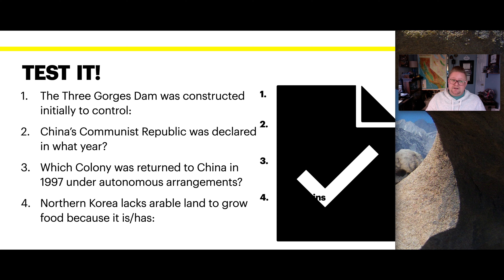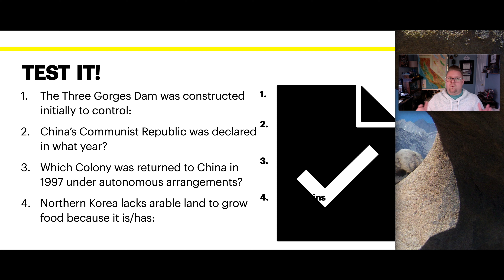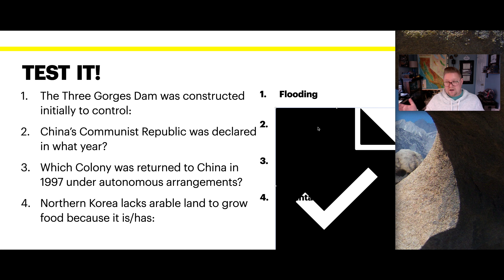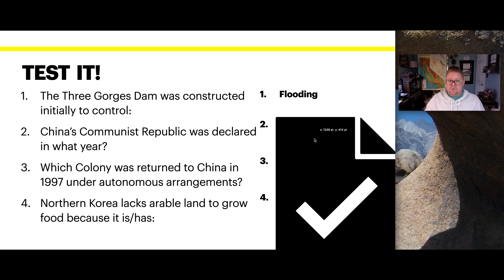Let's test this knowledge. Question one: the Three Gorges Dam was constructed to control what, initially? Question two: China's Communist Republic was declared in what year? Question three: which colony was returned to China in 1997 under autonomous arrangements? And question four: North Korea lacks arable land to grow food because of why? Don't forget to like this video and comment below if you have a question.